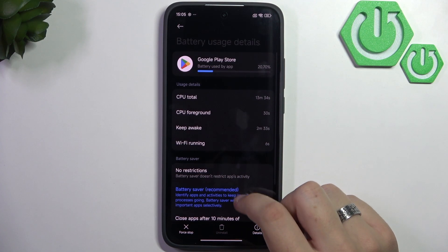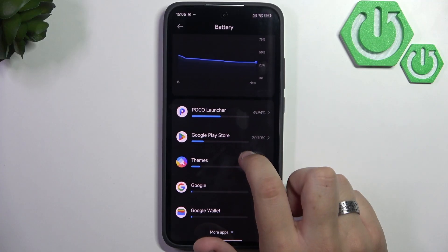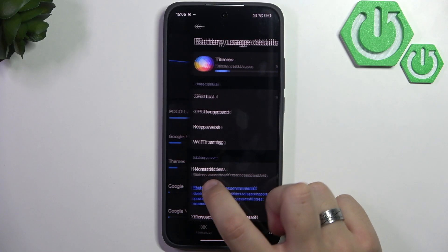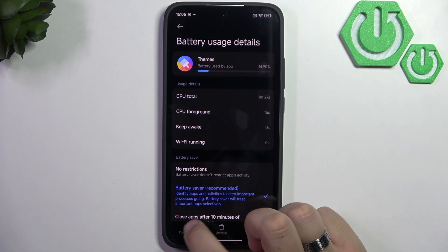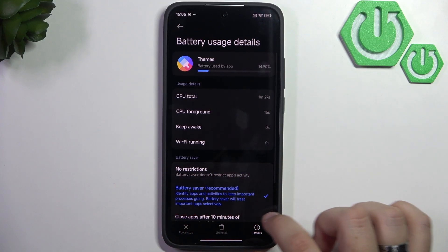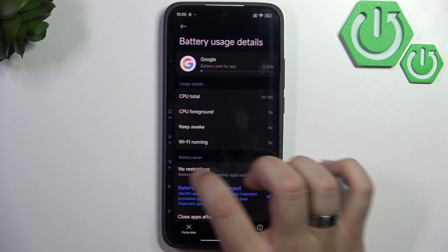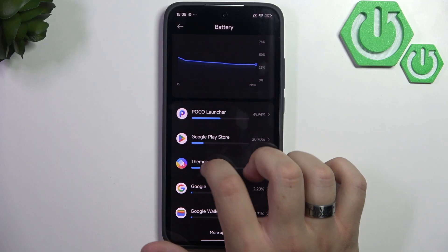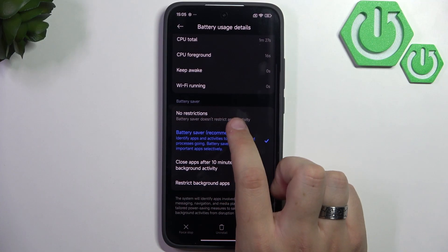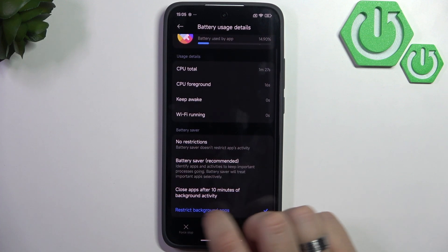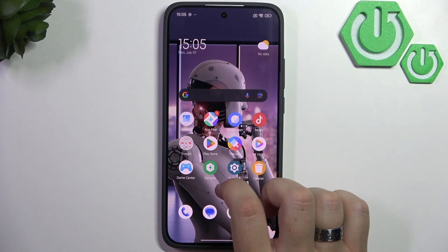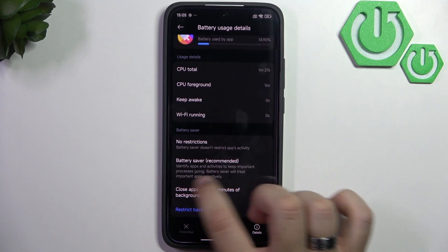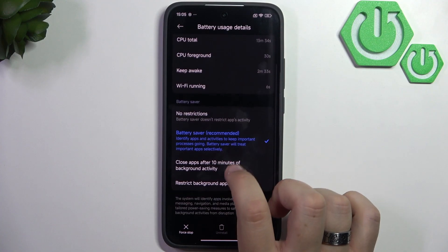We can force-stop the Google Play Store and themes. Yeah, themes are useless. Oh, you can't even force-stop them. Okay, so you can also change the battery saver restrictions here. As you can see, restrict background apps. You can do that for every app.